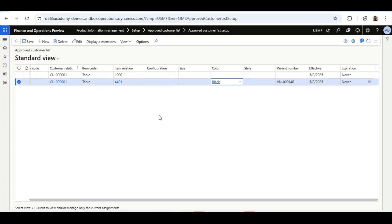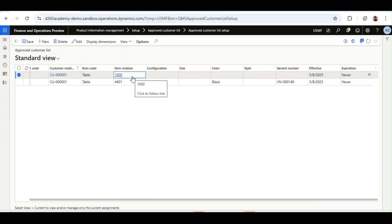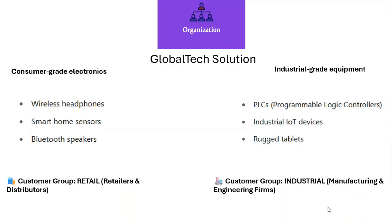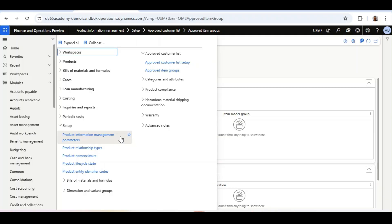We have configured a customer-to-item 1-to-1 setup. Now we will look at the customer group and item group combination. Let's revisit our scenario: we have a Consumer Electronics item group intended for retail customers. To configure this, we will start by creating the item group and then add the relevant items to it. To do this, we go to Product Information Management and under the Approved Customer List we go to Approved Item Groups.